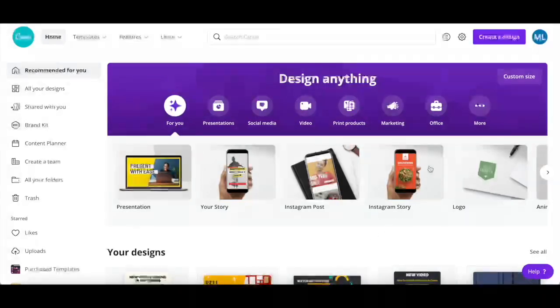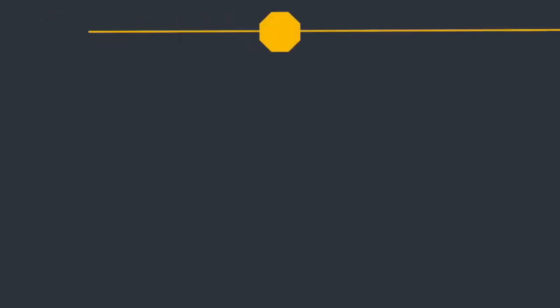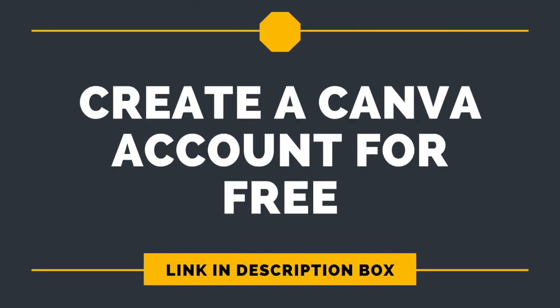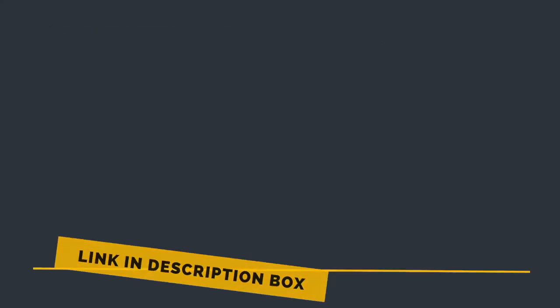First off, if you don't have a Canva account yet, just click on the link in the description box below to sign up for free.